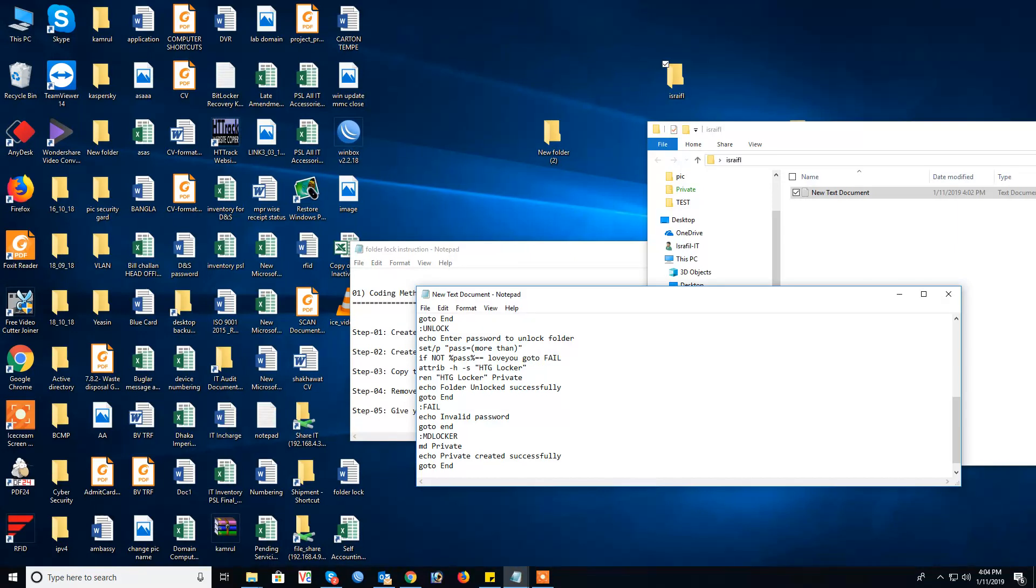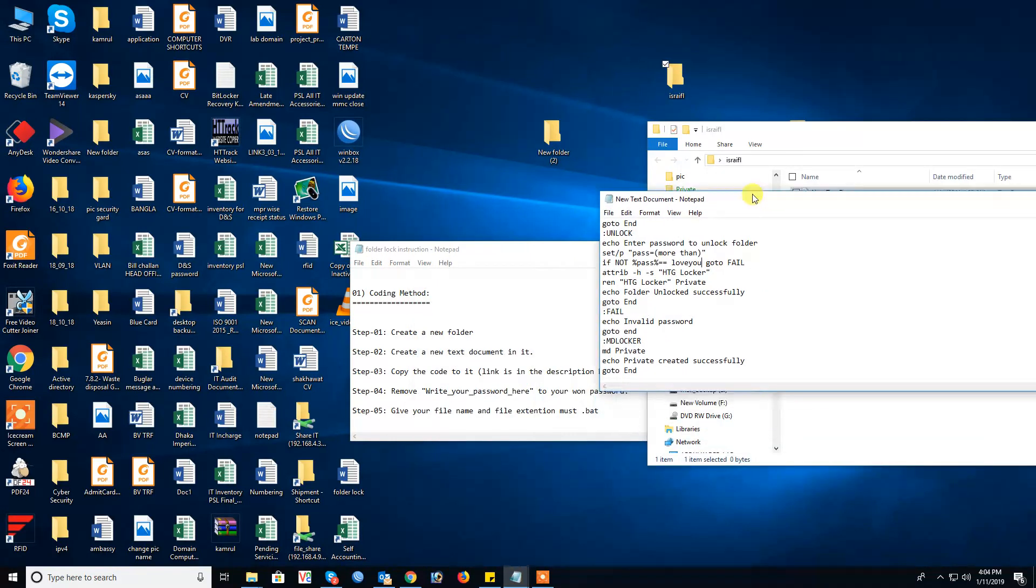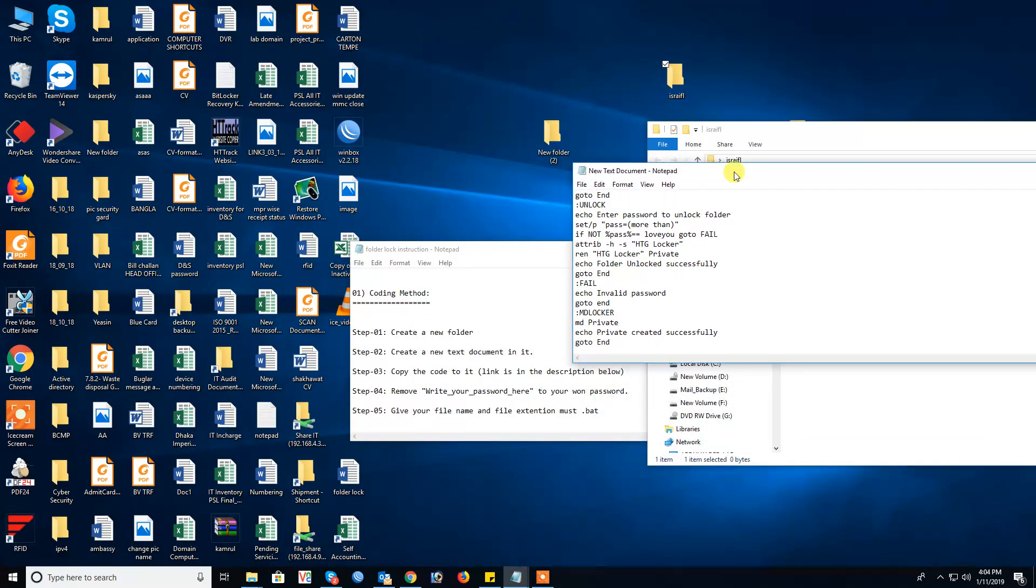Love you. This is my password love you. Step 4: remove 'write your password here', remove and give your password.